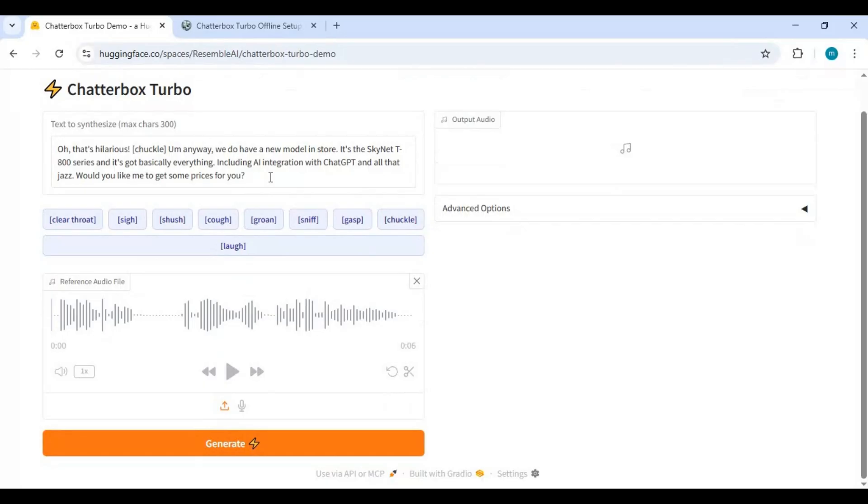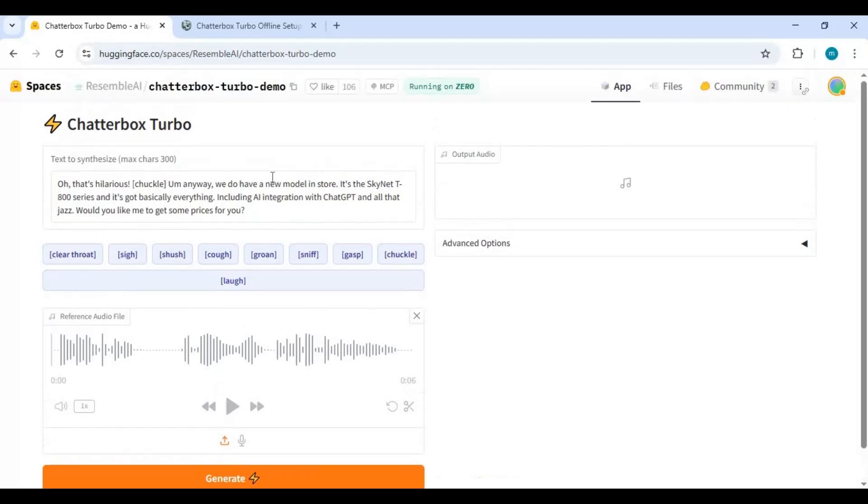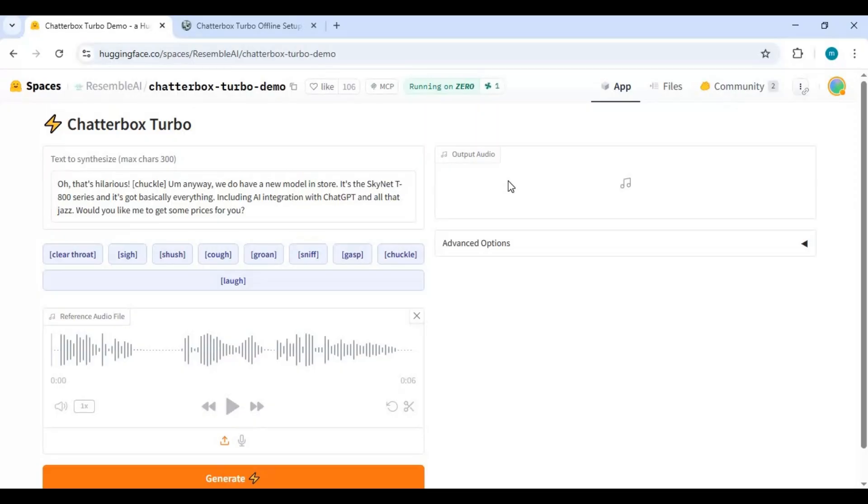To install this locally you need Python 3.10.11, FFmpeg, Visual Studio, CUDA Toolkit 11.8 to 12.8, and Git for Windows. You can watch my video on installing these; I will put the link in my description.